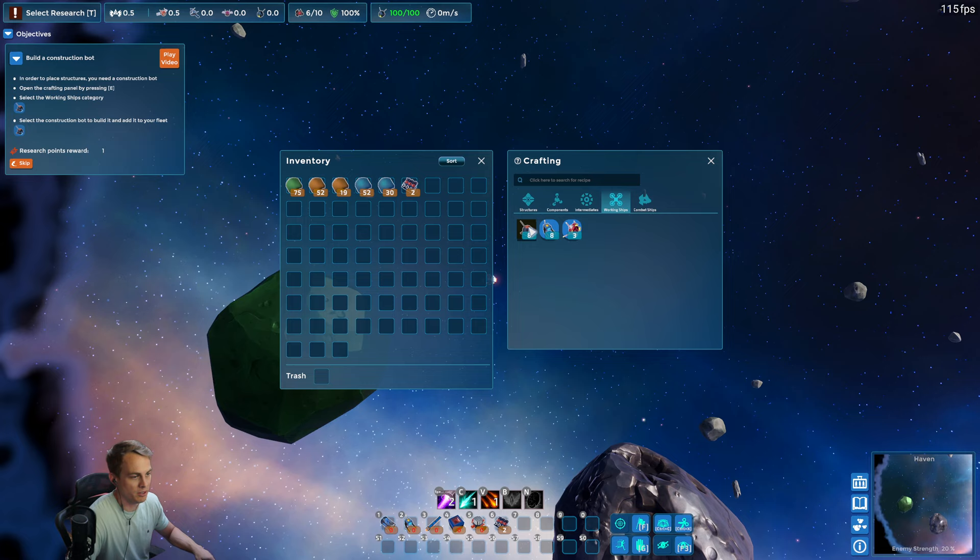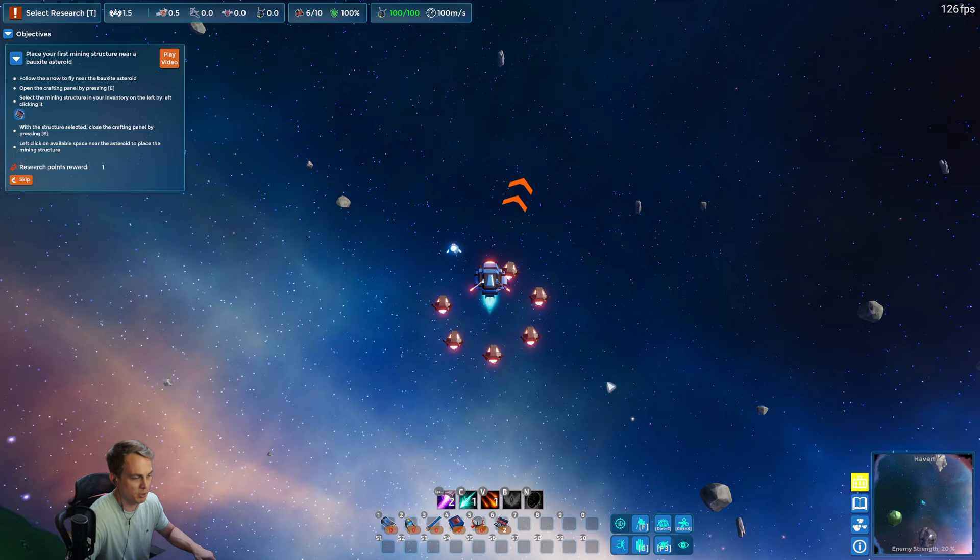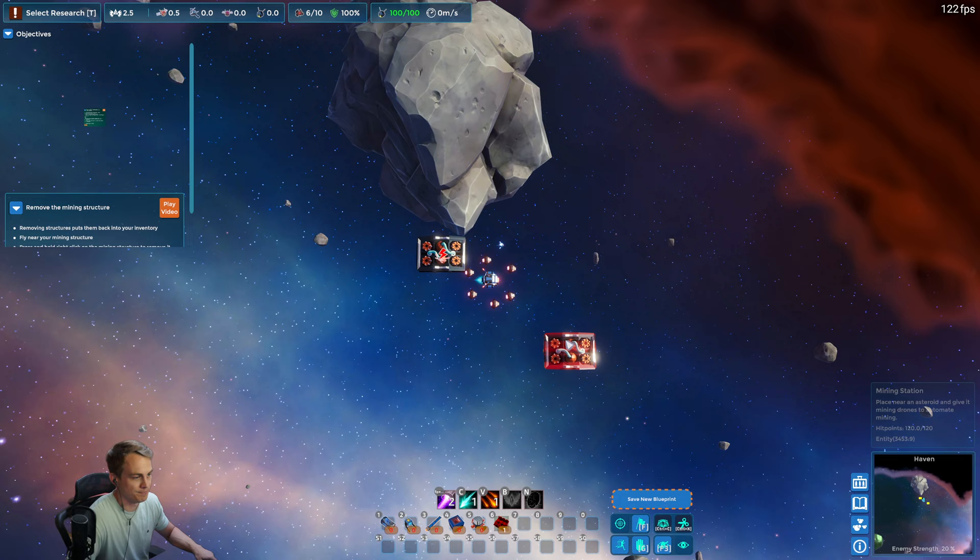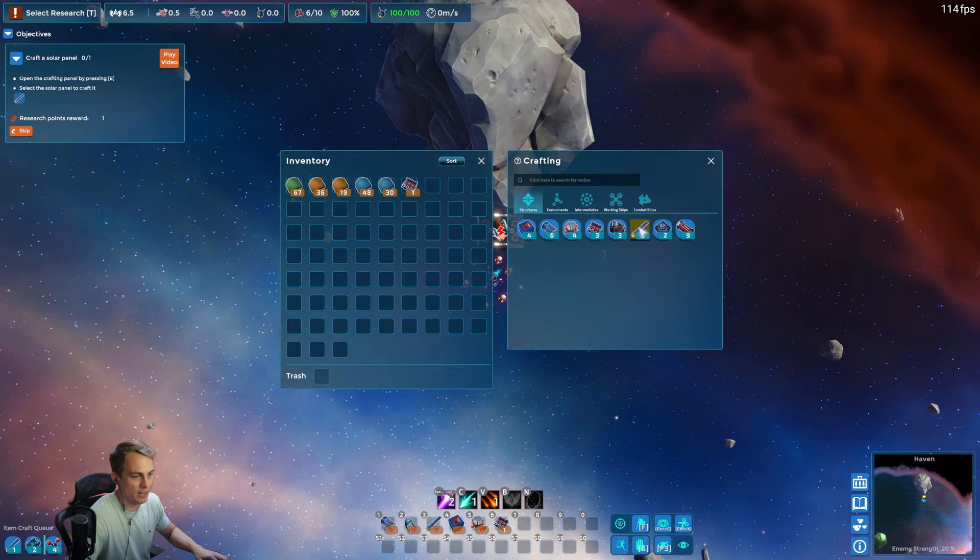So in Final Factory you don't construct anything yourself. You get construction bots from the very beginning. You can see my fleet here, we have a construction bot hanging out with us and he's gonna be responsible for placing the actual structures. So we're gonna start by mining a bauxite. It's just telling me, teaching me how to remove stuff. You hold right click on the structure, it will issue a deconstruct command, and we're gonna put it right back because we need this.